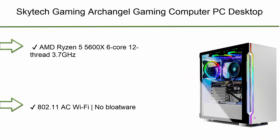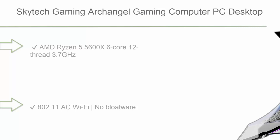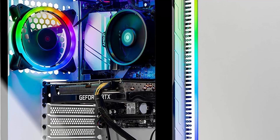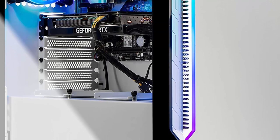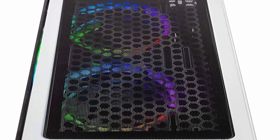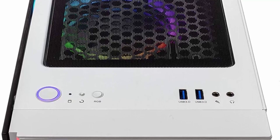Top 6: Skytech Gaming Archangel Gaming Computer PC Desktop. Ryzen 5 5600X 3.7 GHz, RTX 3060 Ti 8GB, 1TB NVMe SSD, 16GB DDR4 3200 MHz, RGB fans, Windows 10 Home 64-bit, 802.11ac WiFi white. AMD Ryzen 5 5600X 6-core 12-thread 3.7 GHz, 4.6 GHz max boost CPU, 1TB NVMe SSD up to 30x faster than traditional HDD.